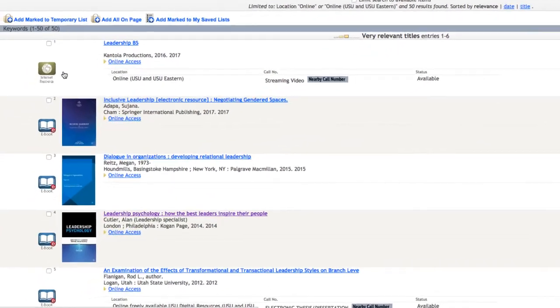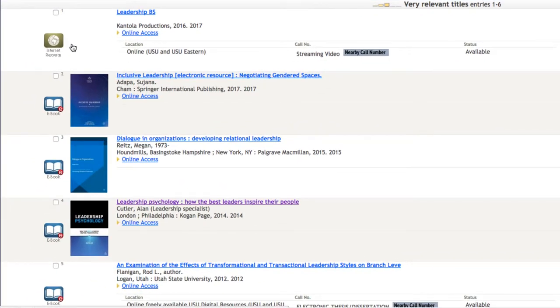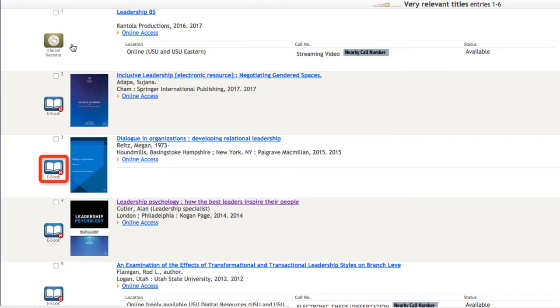And you'll see that we have 48 results for this topic. Most of these will be e-books, but you might also come across electronic government documents, electronic journals, or encyclopedias that contain the words Leadership, Theory, and Business.